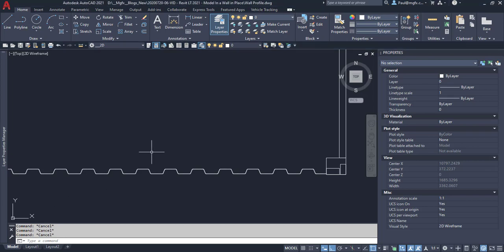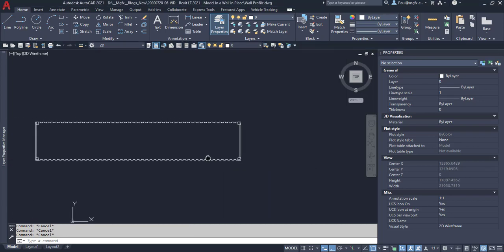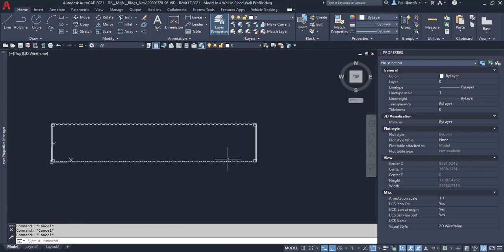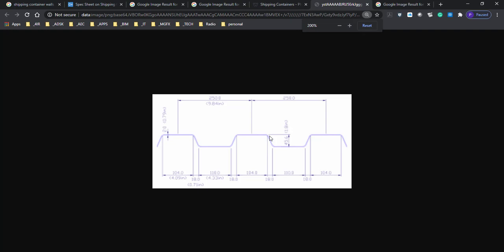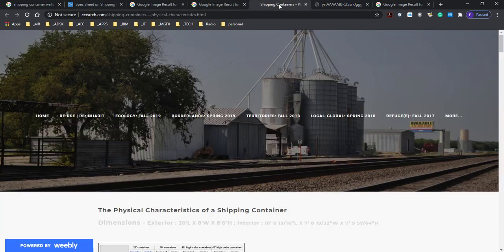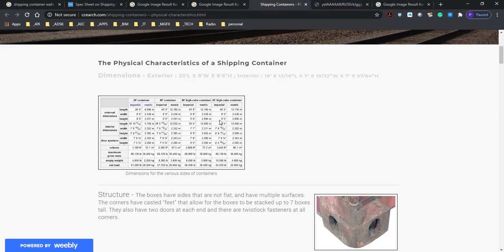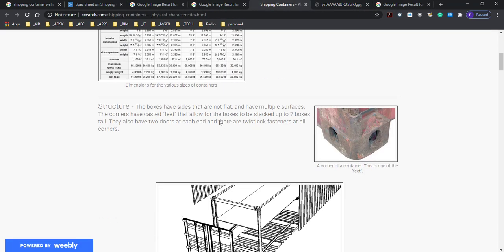Good morning guys, so today we're going to have a look at how we can approach a model of a shipping container. There's an AutoCAD base sketch using some dimensions that we found on the internet.